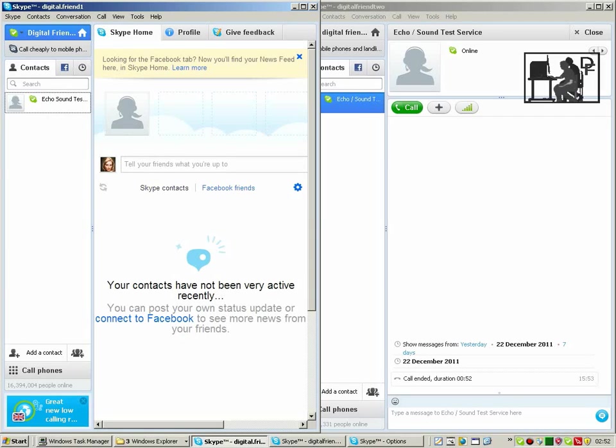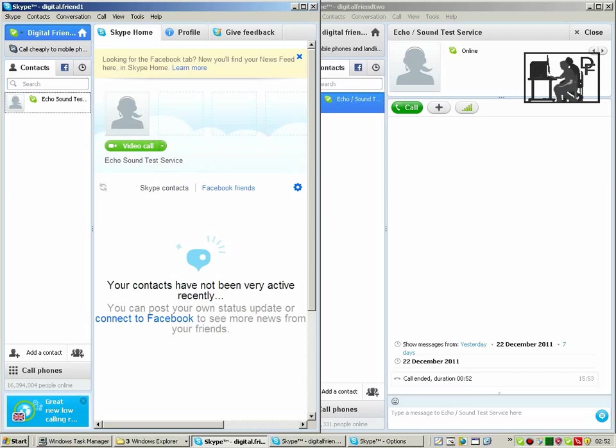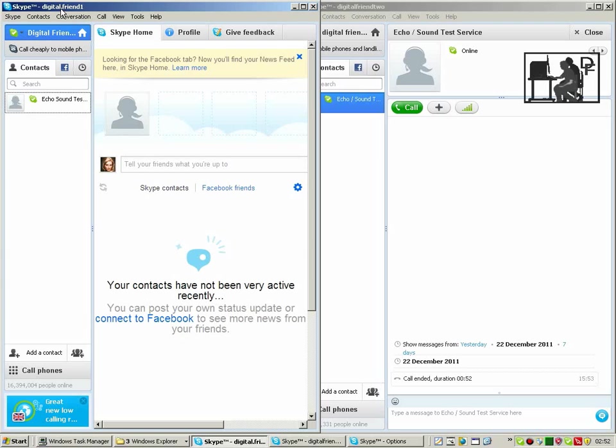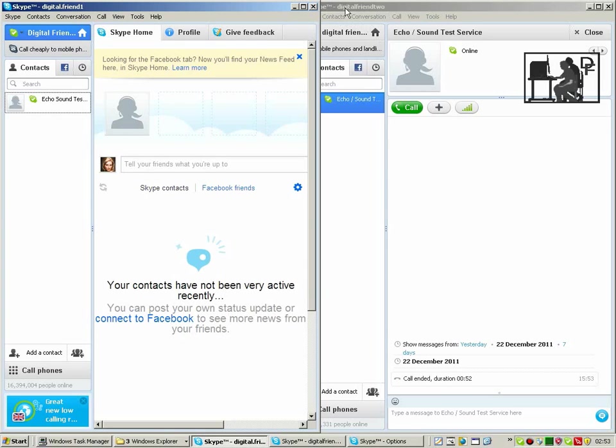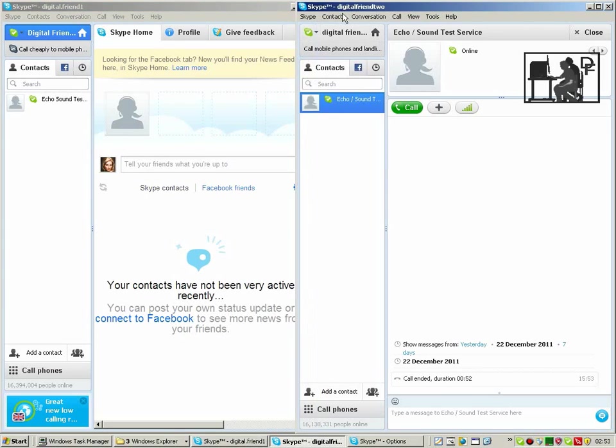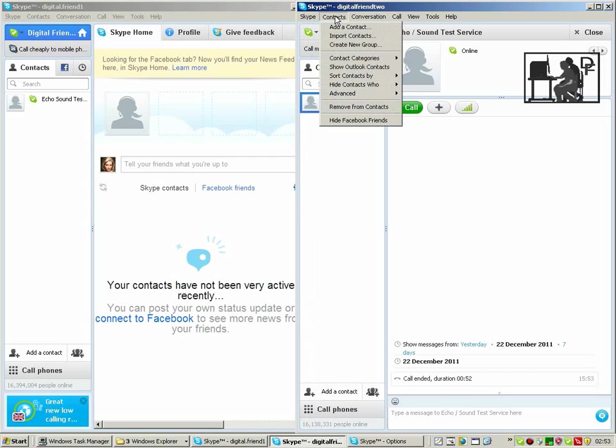We now have two versions of the Skype program running. One of them logged in as DigitalFriends1 and the other logged in as DigitalFriends2. So let's have a look at how to add contacts. There are various ways you can do this.